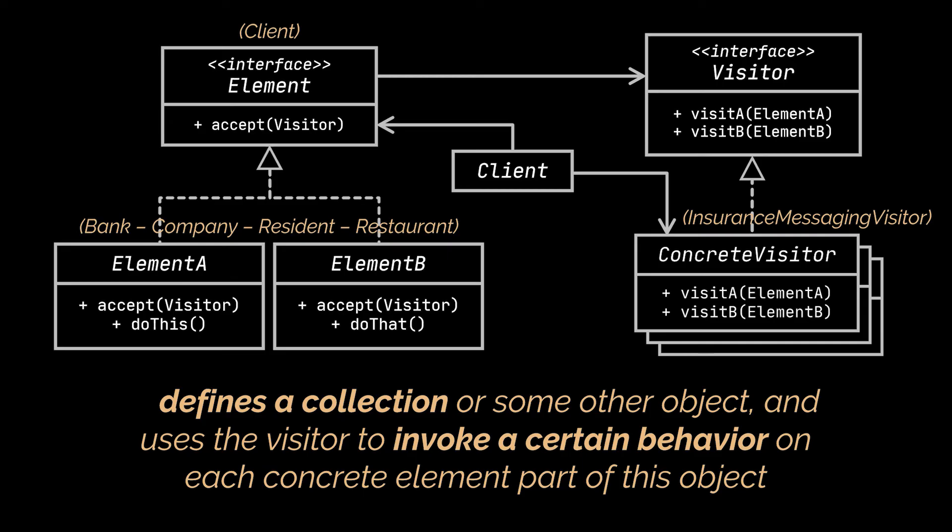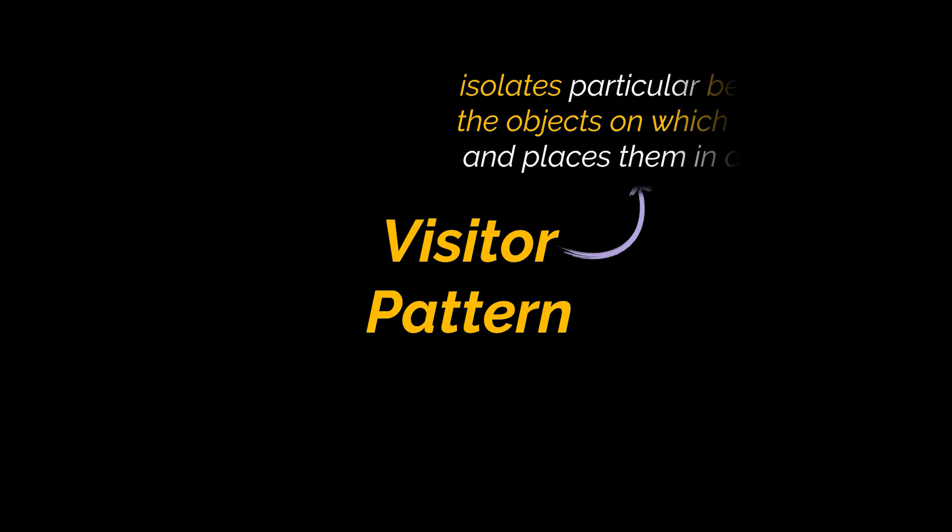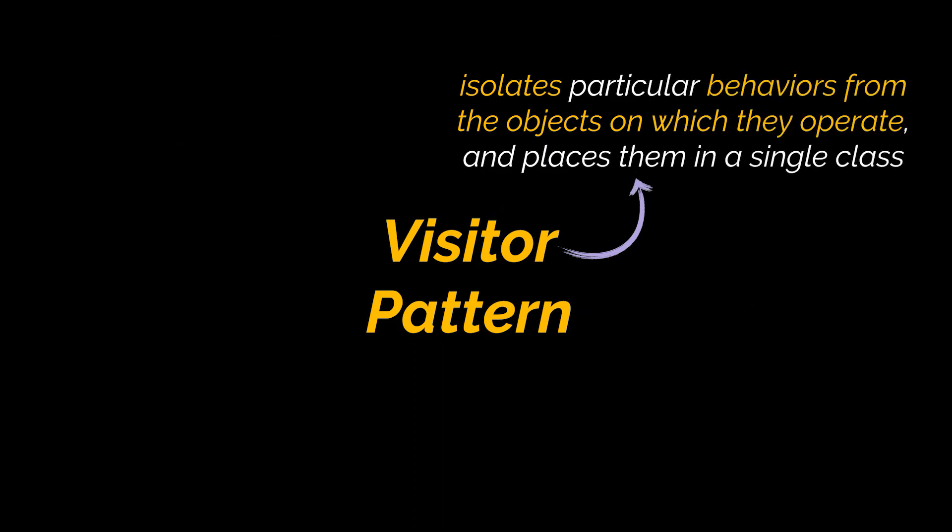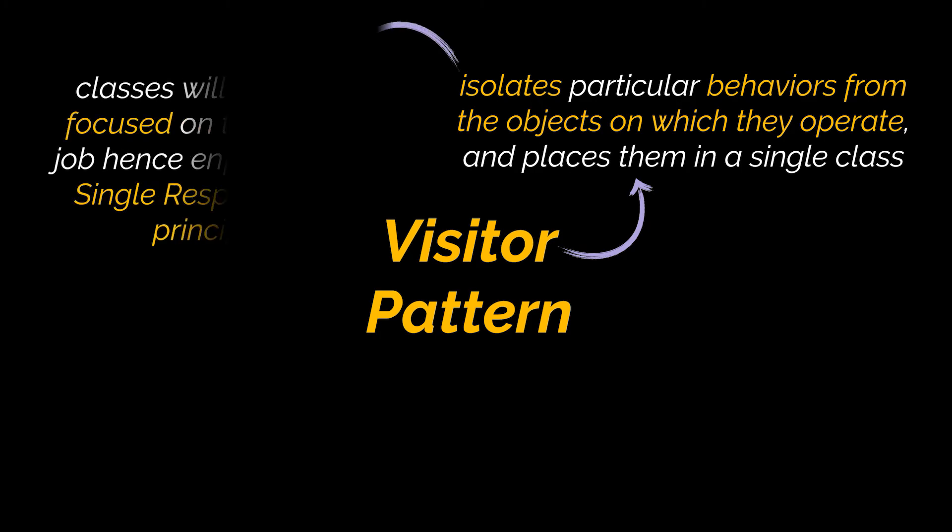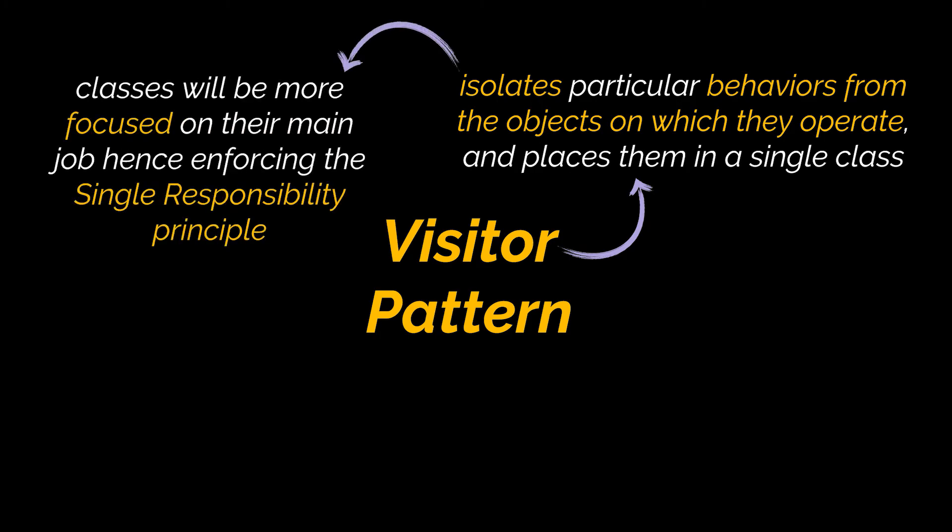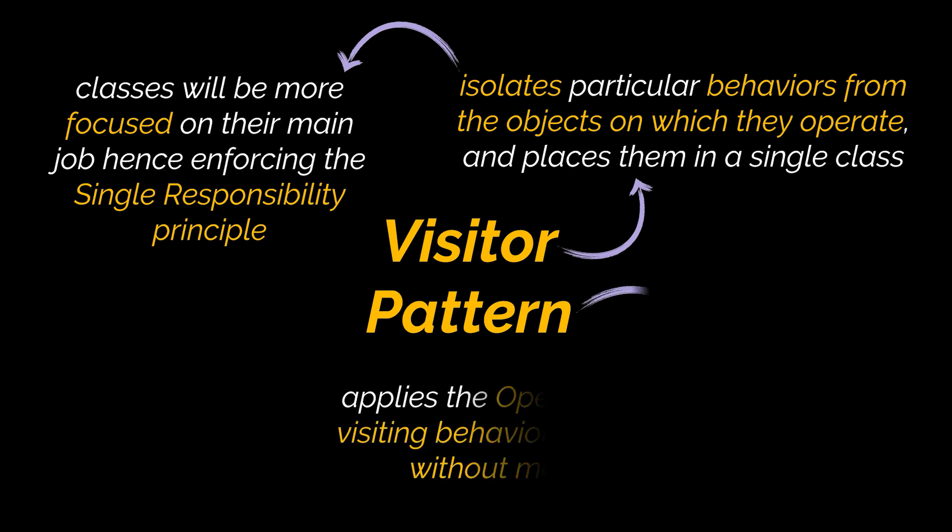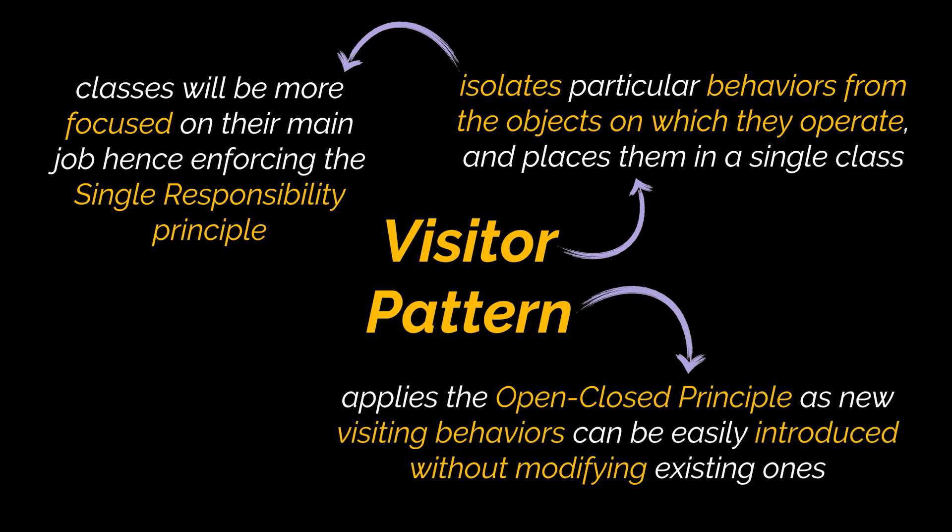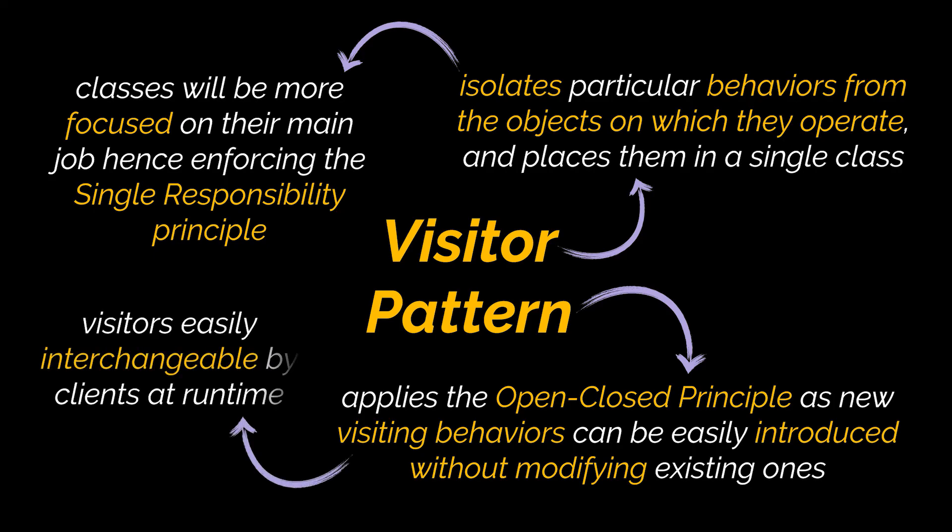So to sum everything up, the Visitor design pattern lets you isolate particular behaviors from the objects on which they operate and places them in a single class. By doing this, the primary classes of your app will be more focused on their main job, so you will be enforcing the Single Responsibility Principle. On top of this, by following the Visitor pattern, you will be applying the Open/Closed Principle because you now have the ability to introduce new visiting behaviors without modifying the existing ones. And these behaviors are now easily interchangeable by clients at runtime.